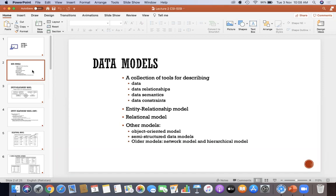There are different models going to be used for the DBMS system. One is the entity relationship model, then the relational model which we discussed yesterday, then the object-oriented model, semi-structured data models, and the older models — the network model and hierarchical model.